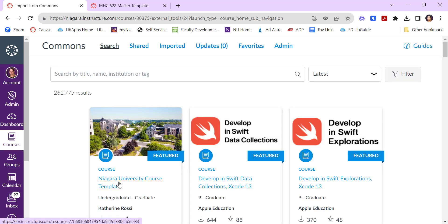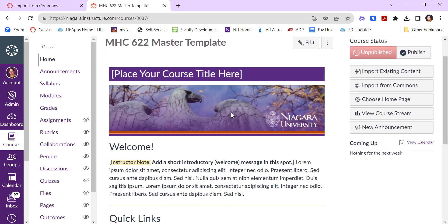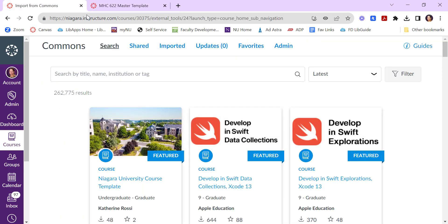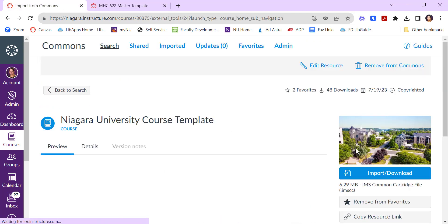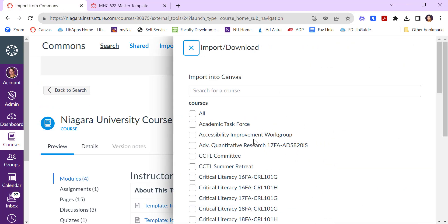If you're curious what it looks like, it turns your class into more of a Niagara themed fill in the blank type course. So you can import this by clicking on it, clicking import, and then selecting which course you'd like to import it into.